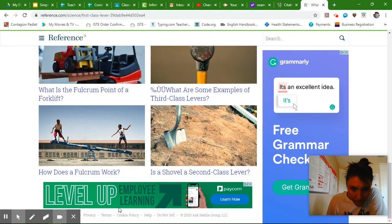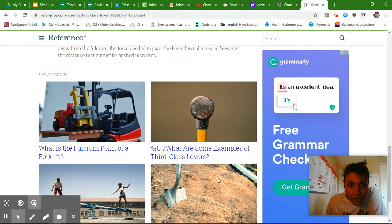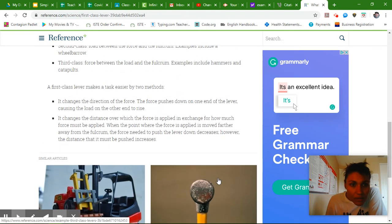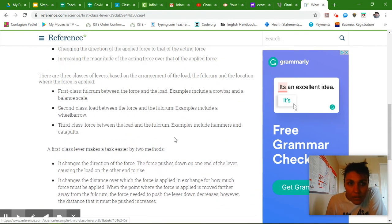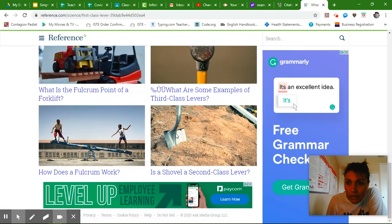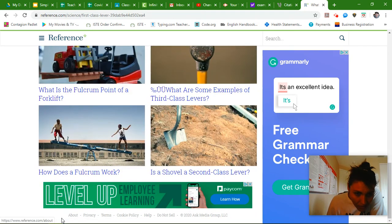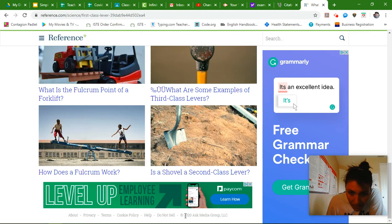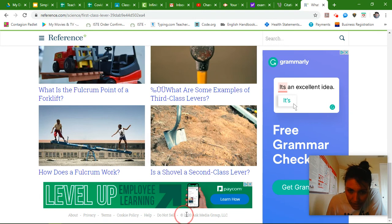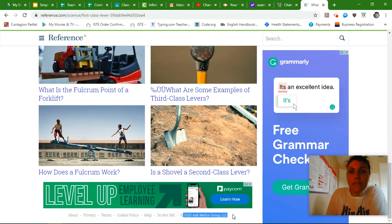And let me do this really fast. So it looks like I hide this. It looks like it's 2020 Ask Media Group LLC. So down at the bottom here, I'm going to highlight this. I'm going to control C.